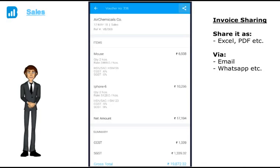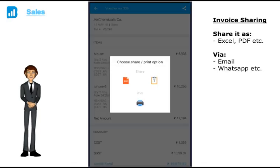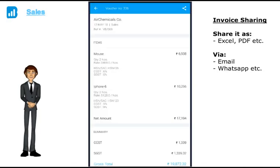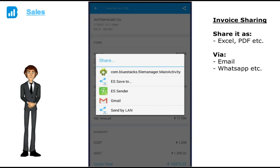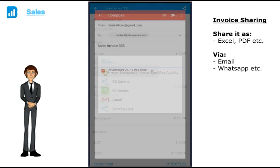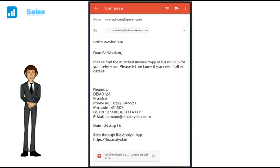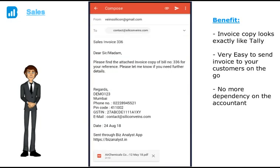I can share the invoice directly from here to my customer via WhatsApp or email. The invoice copy looks exactly like how you would get it from Tally's default version. If your customer is asking for an invoice copy, this makes it very easy to send it to them on the go. You don't have to call your accountant anymore for this.